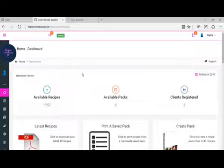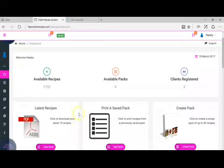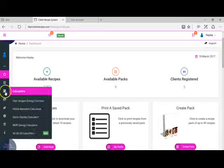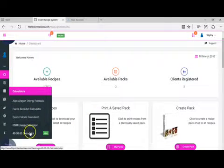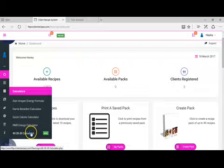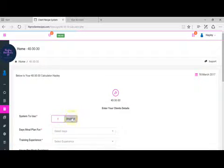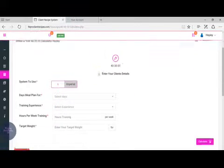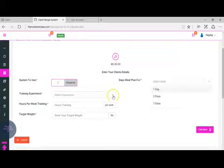I'm going to show you how to use our brand new 40-30-30 calculator. Click on calculators and click 40-30-30 calculator. We can enter the details in, so the meal plan is going to be for one day.